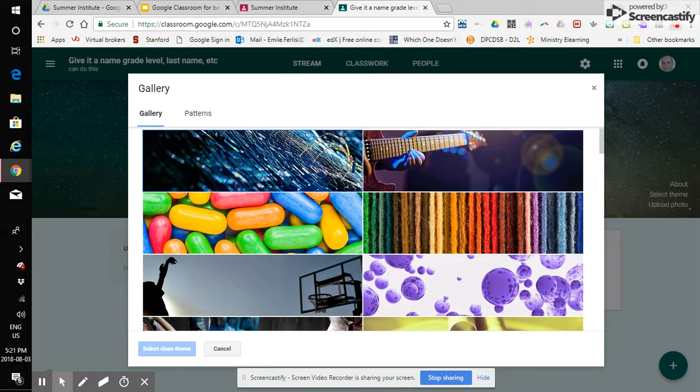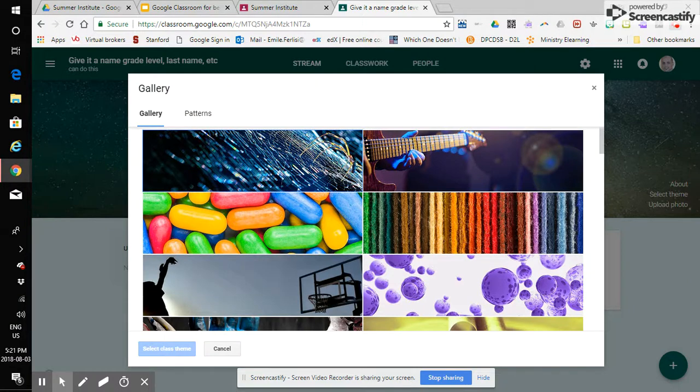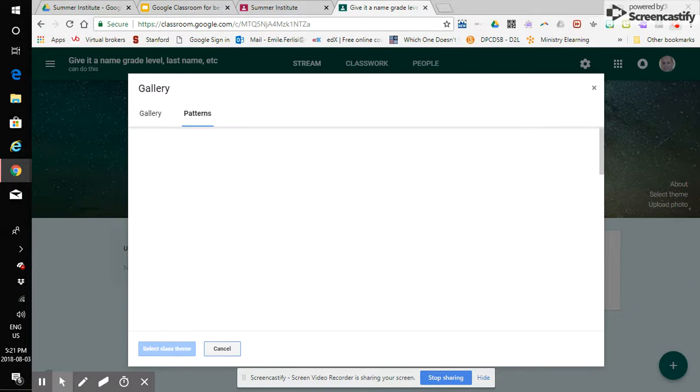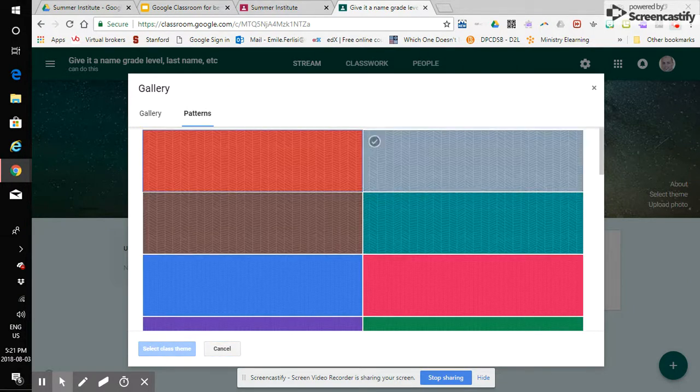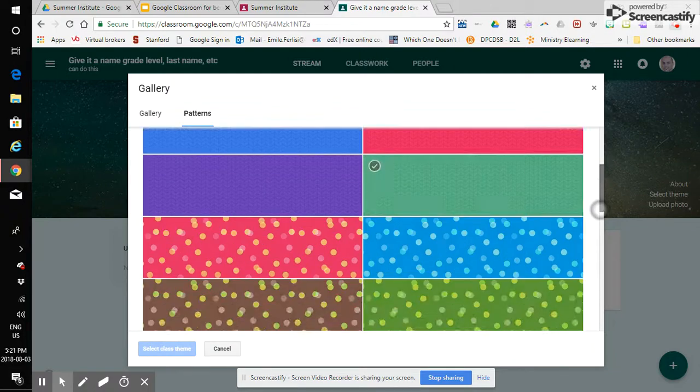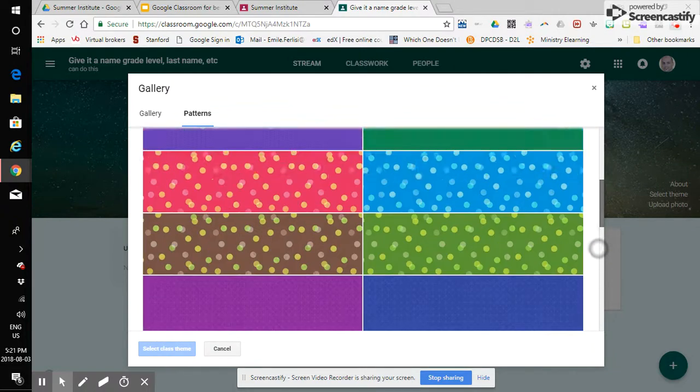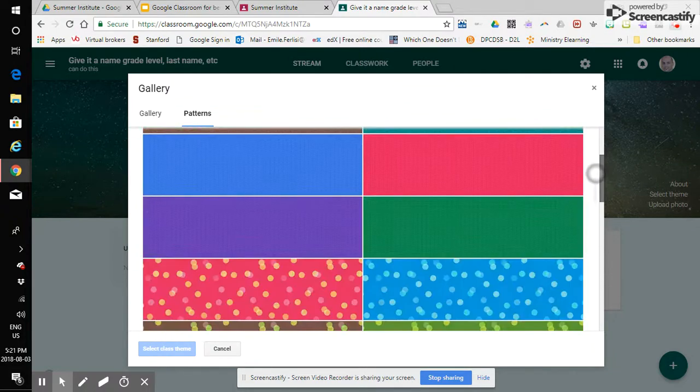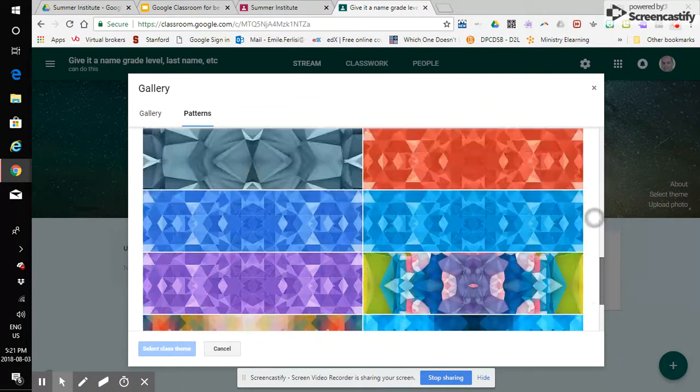but for your classroom you might pick a theme that suits who you are who your learners are or what you're teaching right and you can also go with some color patterns.